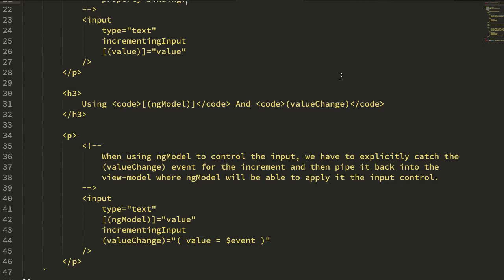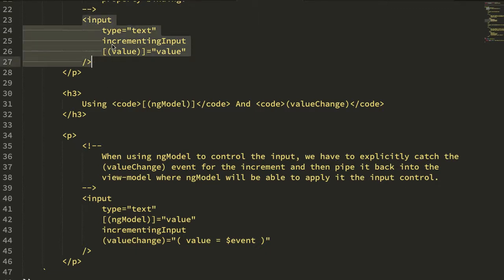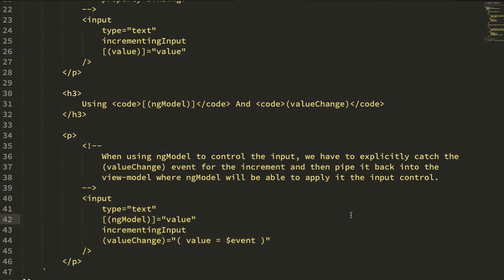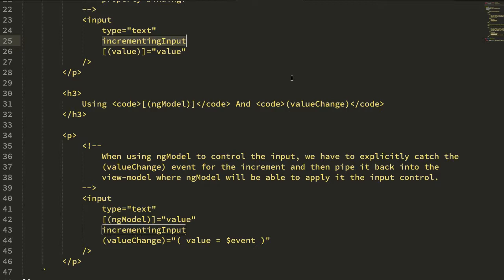So here's my app component. You can see we have our two inputs, one that's using just the value binding and the other input that's using the ng-model binding. And we're using this incrementing input attribute selector to hook into the augmented behavior provided by our incrementing input directive.